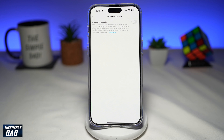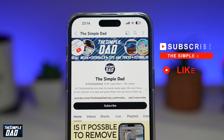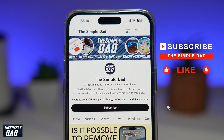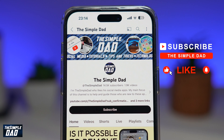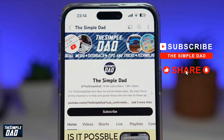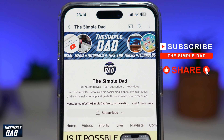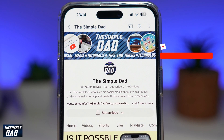And there you go, that is how to sync your contacts with Instagram. If you're new on the channel and want to find out more about your iPhone, Android phone, or any other social media apps, don't forget to subscribe to this channel. Hit the like button if you find this video useful. Thank you for watching and see you in the next one.